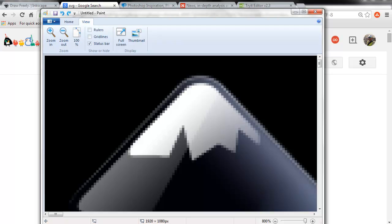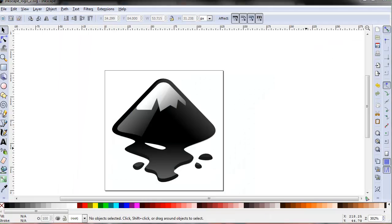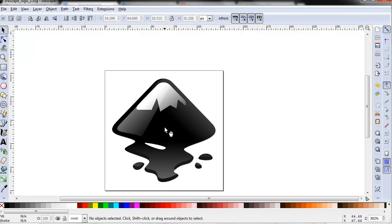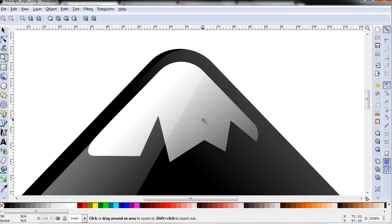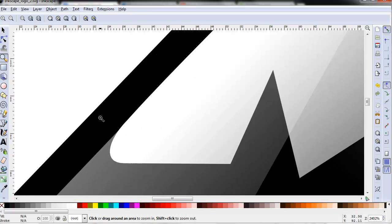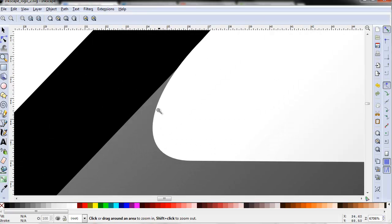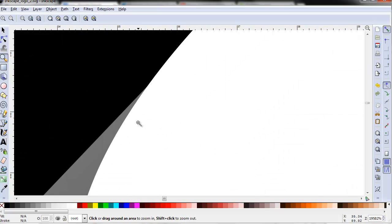So if we open the logo in SVG format in Inkscape, and we zoom in repeatedly, you don't see any pixels at all.